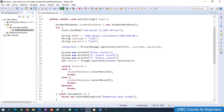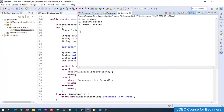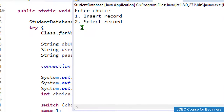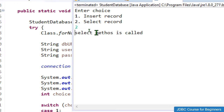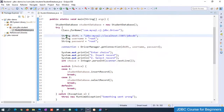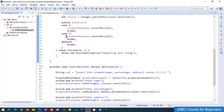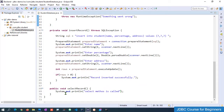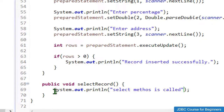After running, on the console we can see both options — insert record and select record. Entering option 2 shows the message 'select method is called'. The switch case is working perfectly fine and we are able to call the selectRecord method.